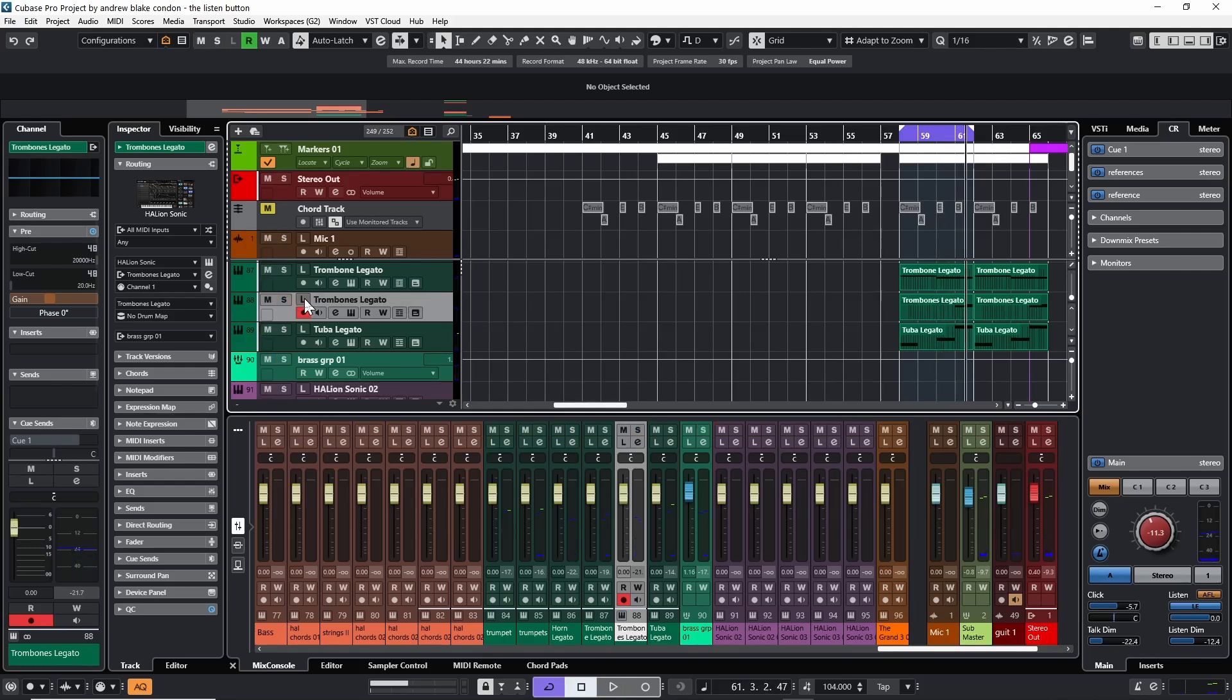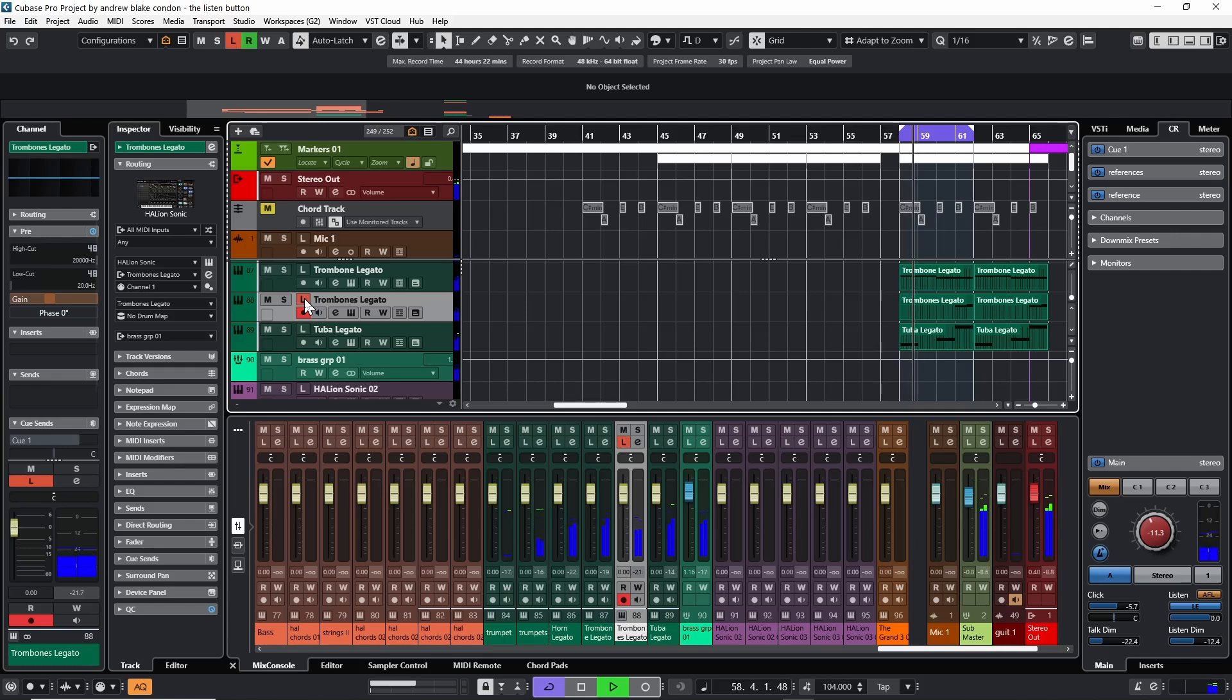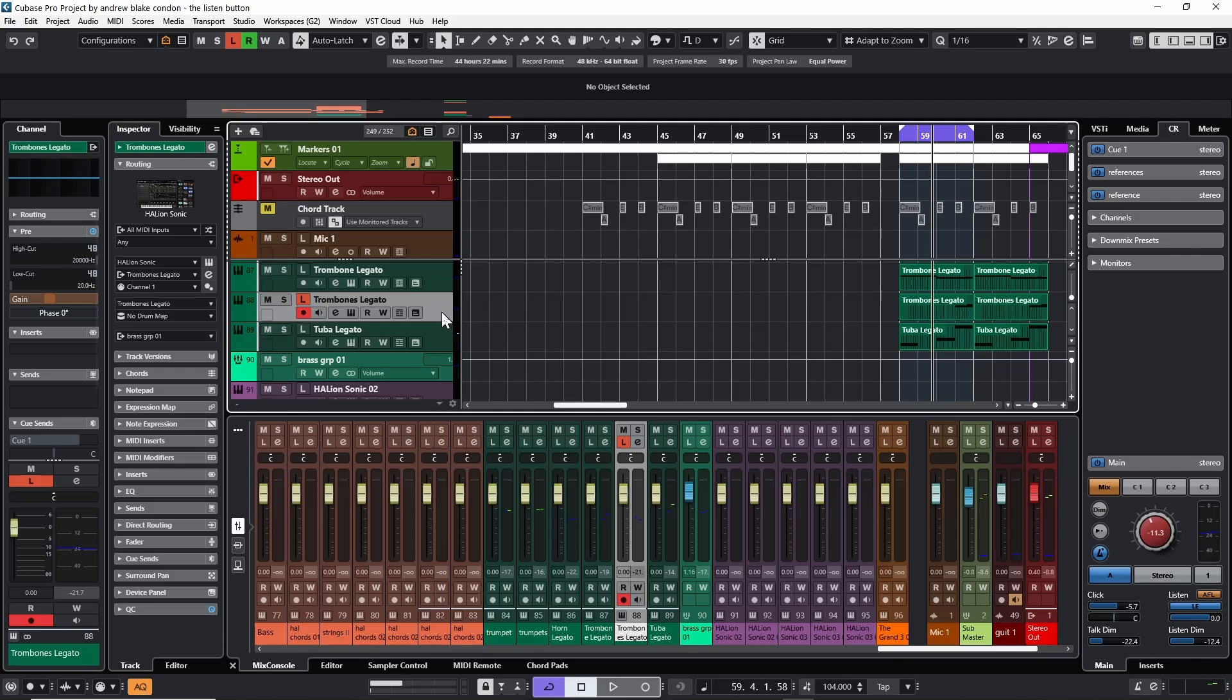Whereas if I hit the listen button, then I can hear the instrument and I can still hear the music behind it. And as I said, when you're soloing instruments, that's where this button really becomes handy.